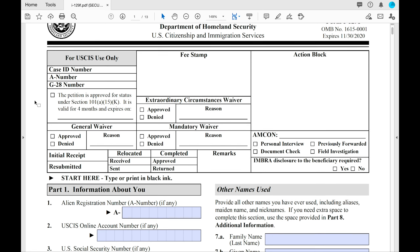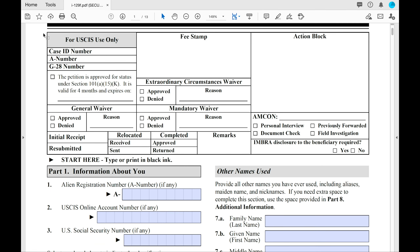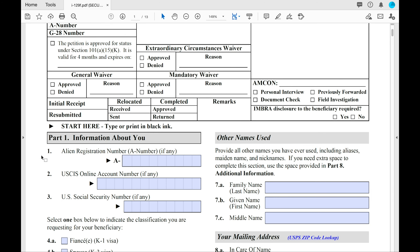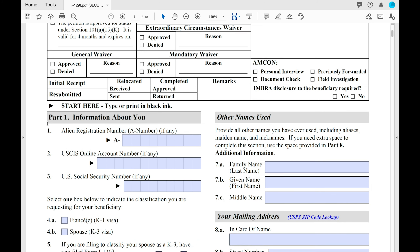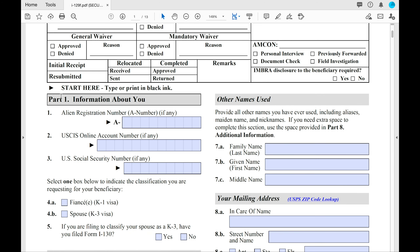Now that we have the form pulled up — the top section you'll ignore; that's for the officer's use only. Right here you'll see Part 1: Information About You, and this is where you start. You can either type on your computer or, if you prefer to print, make sure you do so in black ink.